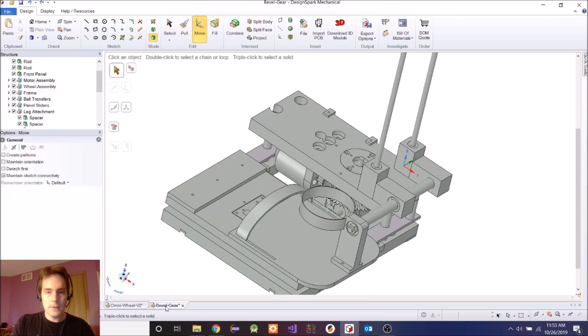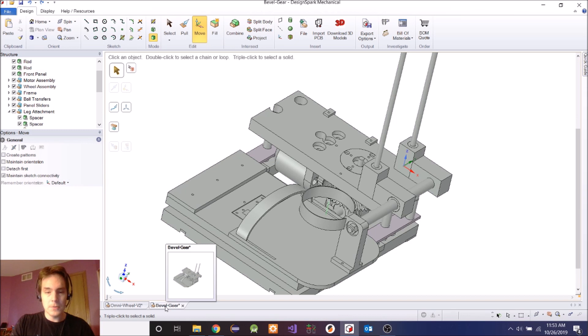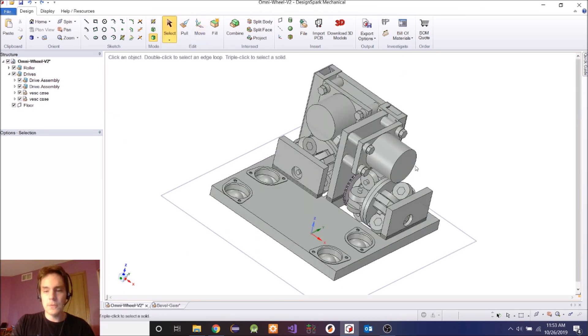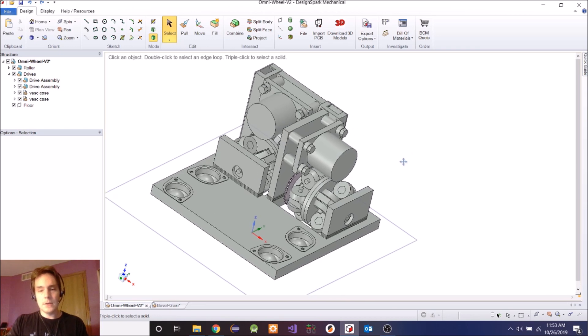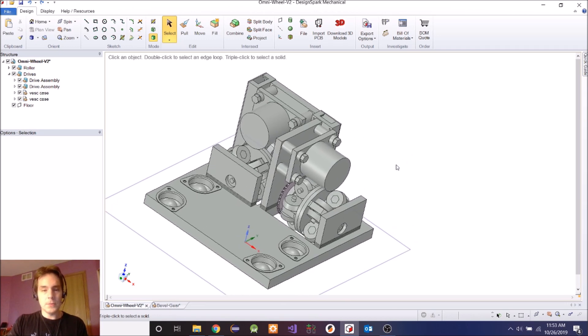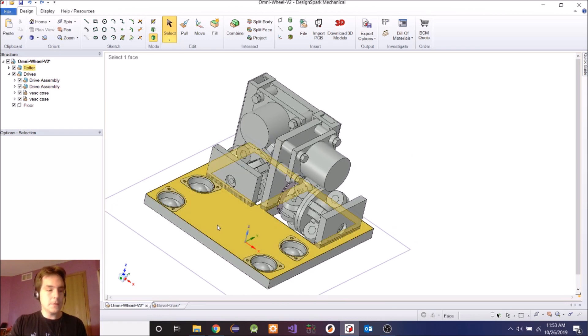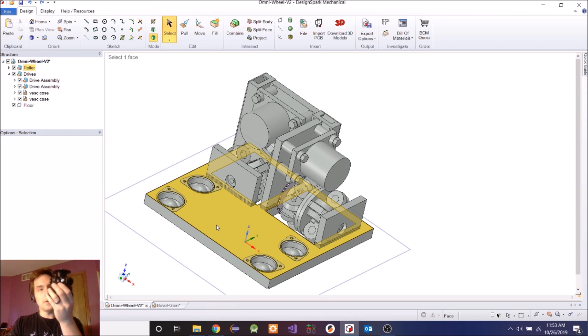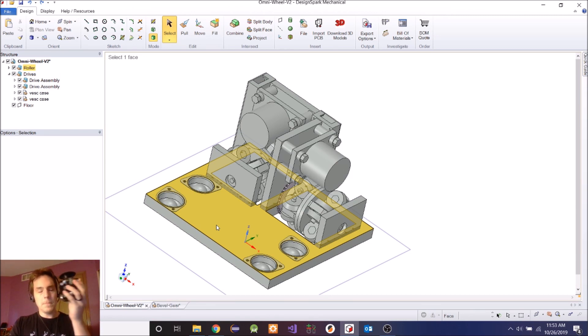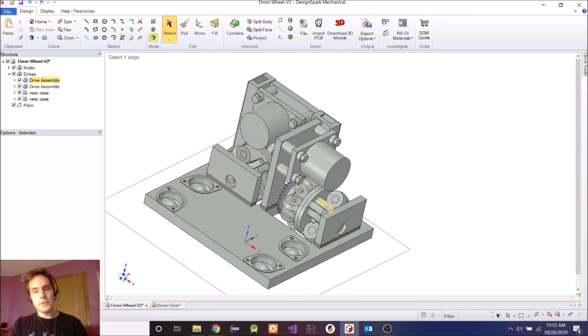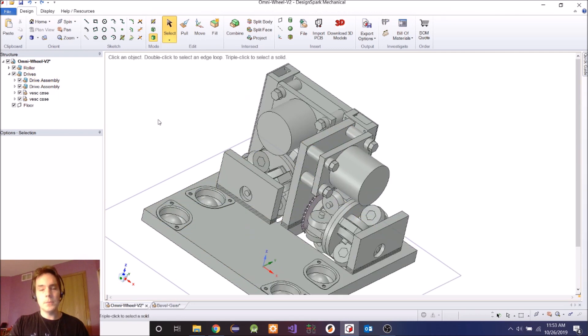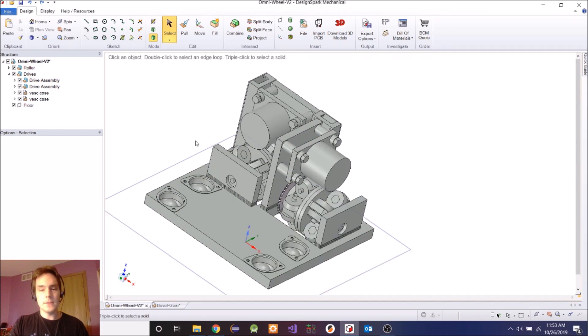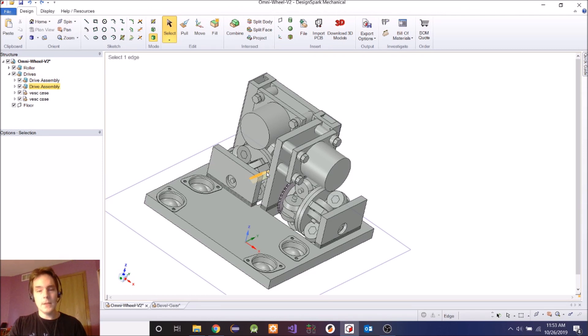And I think that's really it for going over the design, or for this design at least. In the coming weeks, I'm going to build this thing. And like I mentioned, I already built one omni-directional wheel. I'll build another and either 3D print or CNC all of these components and put them together and then test them out. And we'll see how it works.